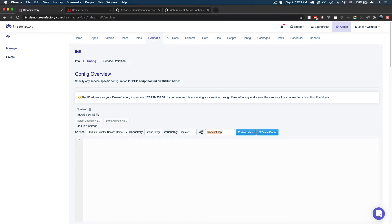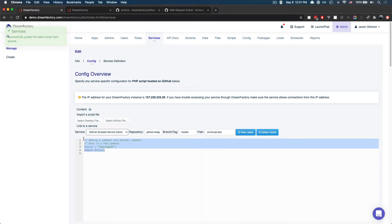And if I go ahead and press the view latest button, you'll see that DreamFactory will pull that script into the editor just to give you a convenient way to see what it looks like.